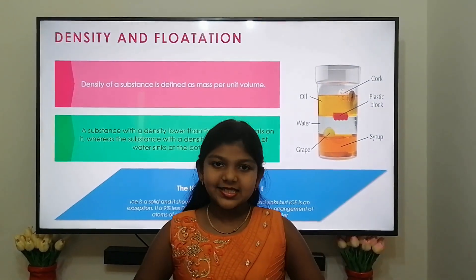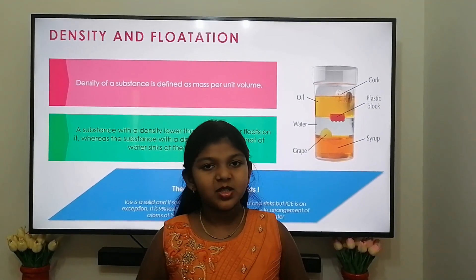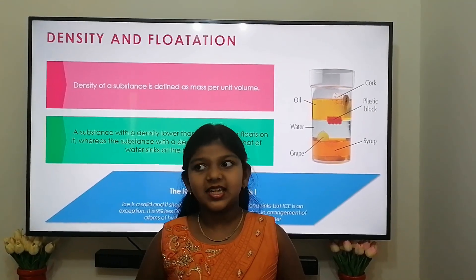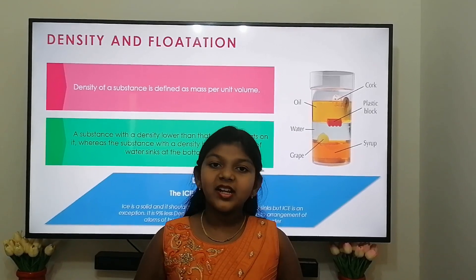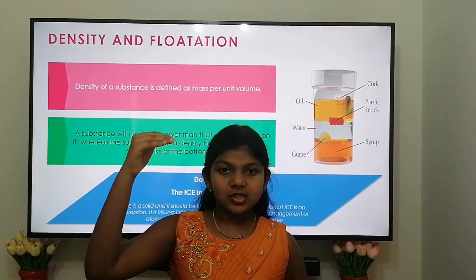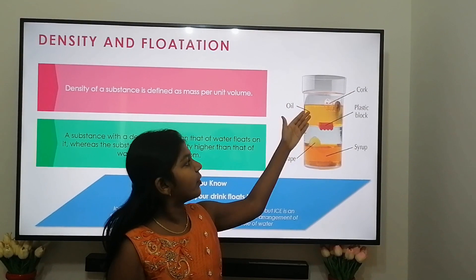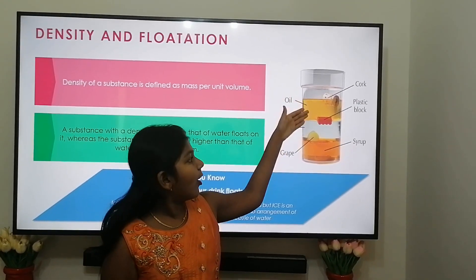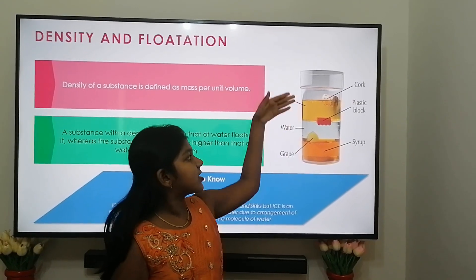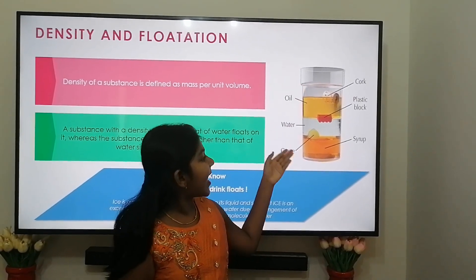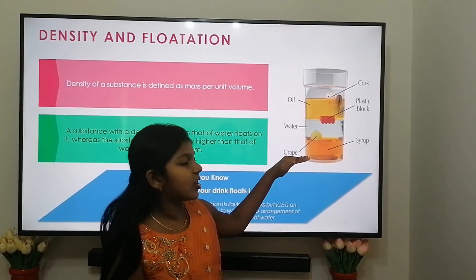First, we are going to see about density. Density of a substance is defined as mass per unit volume. The substance with higher density than that of water sinks to the bottom, but the substance with lower density than that of water floats at the top. From the picture, it is observed that the cork has lower density than that of the oil, wood, water, grape, and syrup, so it floats at the top.